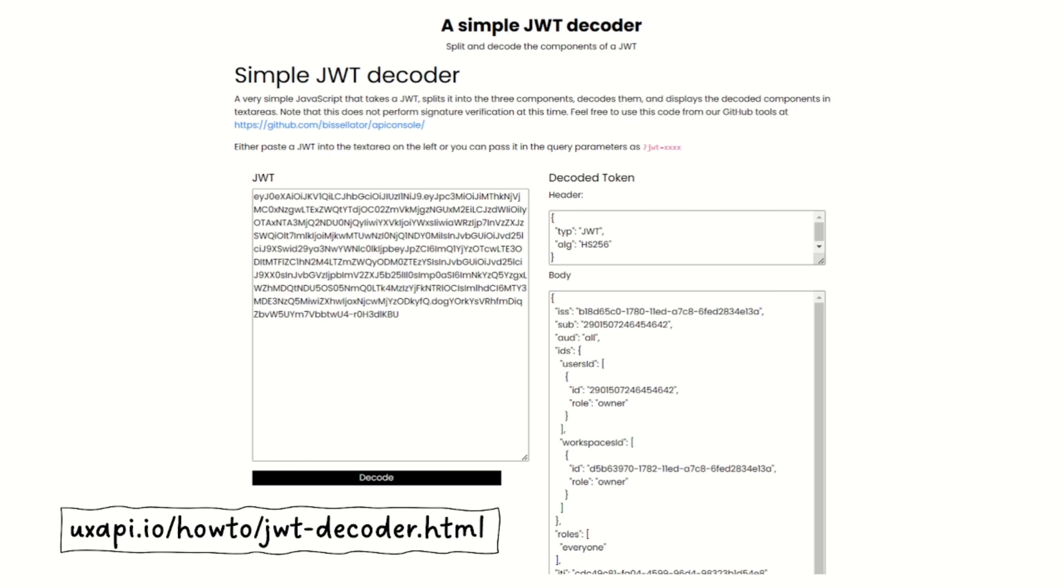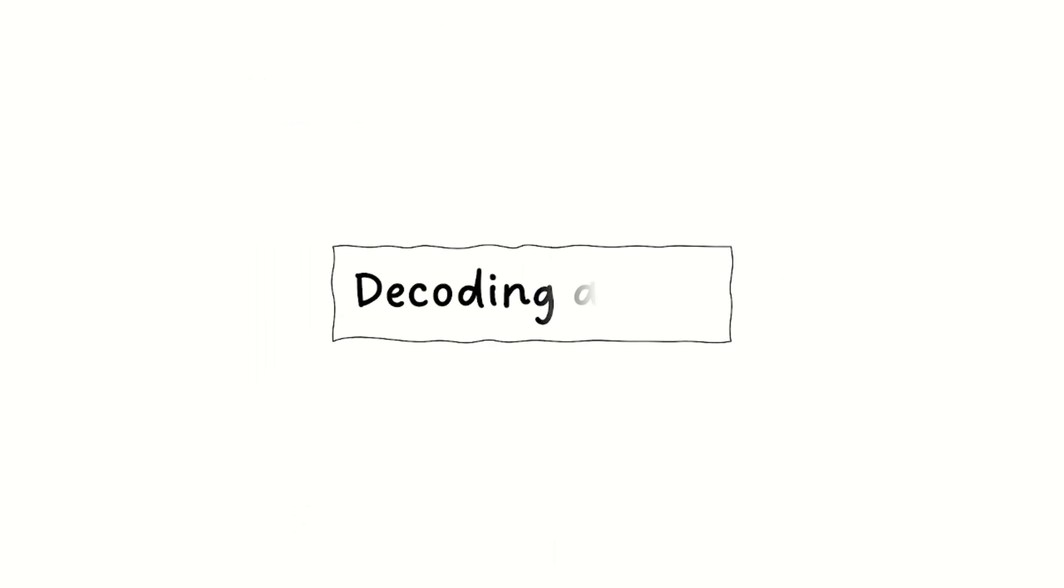Go ahead, grab a copy, play with it and see what's inside of your JWTs.